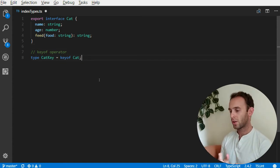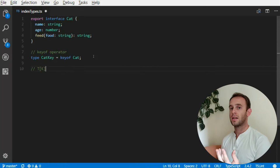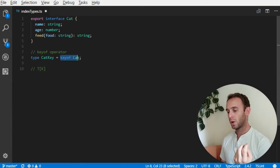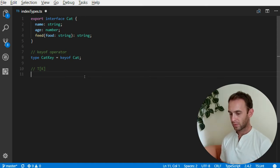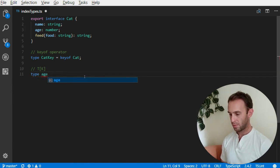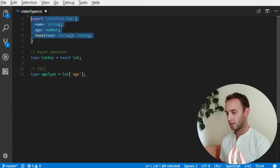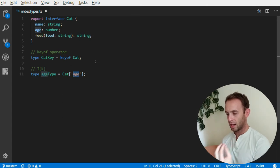The next operator I will show you is the accessor operator and it looks something like T[K], where T is a type and K is a property name — it can be any one of the keys of the type. Let me show you an example. If I want to know what is the type of the age property, I can access Cat at position age, meaning I'm looking at the index type Cat and accessing the index at the property age and looking at the type.